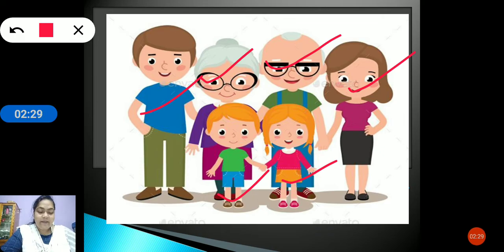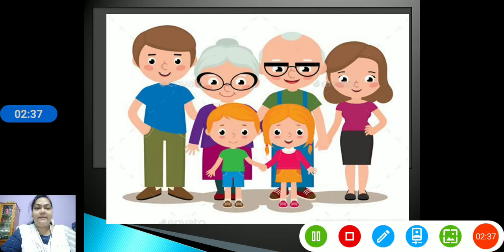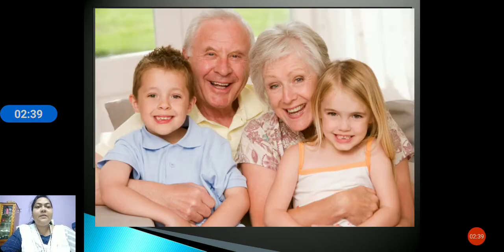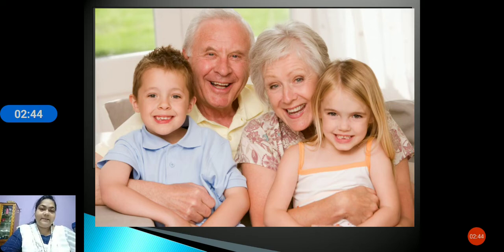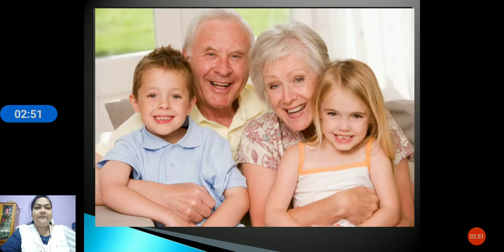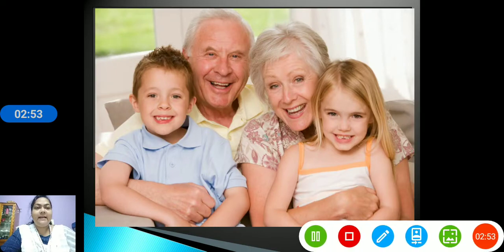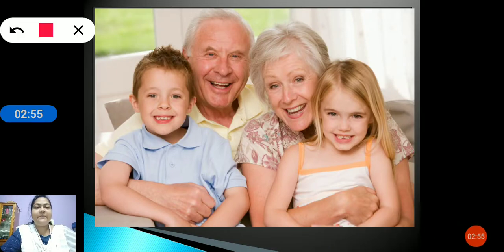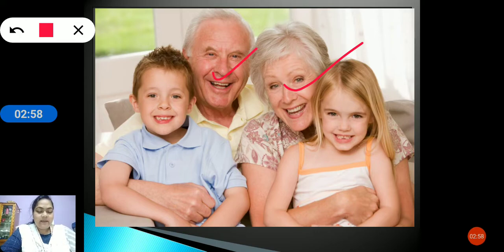Our family tree also has the parents of our grandparents, and they are called our great-grandparents. They are the parents of our grandparents and they are called great-grandparents. Always remember, the parents of our grandparents are called great-grandparents.